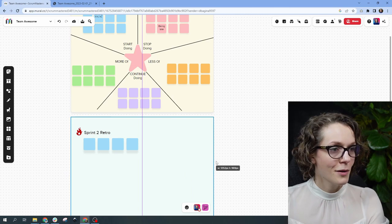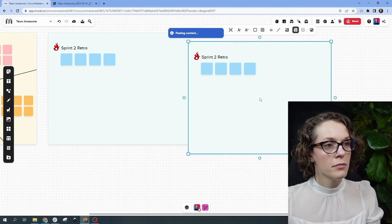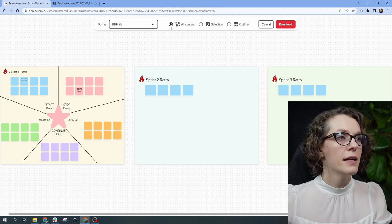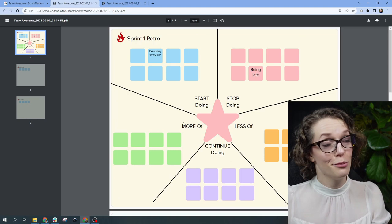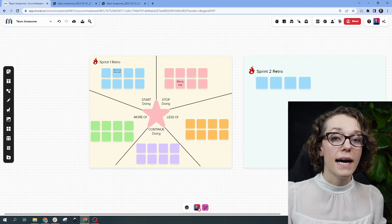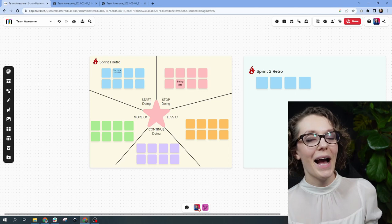Instead of creating a new frame each time, you can copy-paste an existing one so they're the same size, then add it to the outline. Now when you download the PDF, everything will be the same size. This is my biggest problem with Mural right now — you can't easily standardize frame sizes. If you're creating a big presentation or workshop, it's a bit of a pain to add every framework to the outline and make sure they're all the same size.